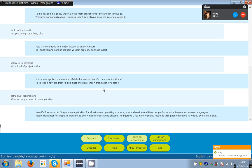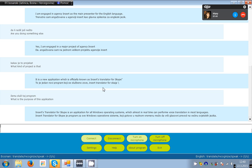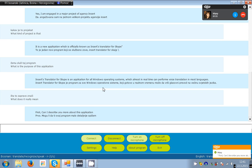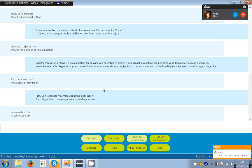What does it mean? What does it really mean? First, can I describe you more about this application? Of course, can I describe you more about this application? Of course, you can.